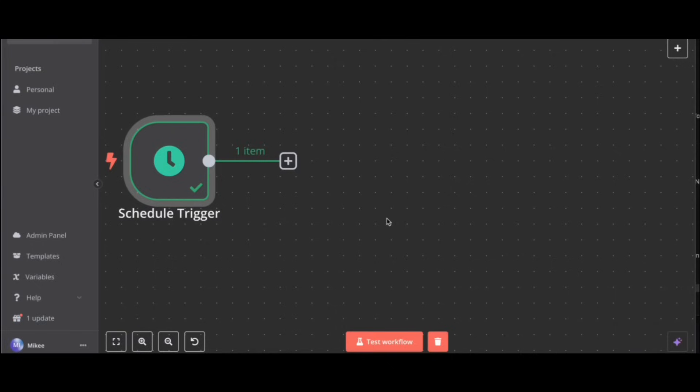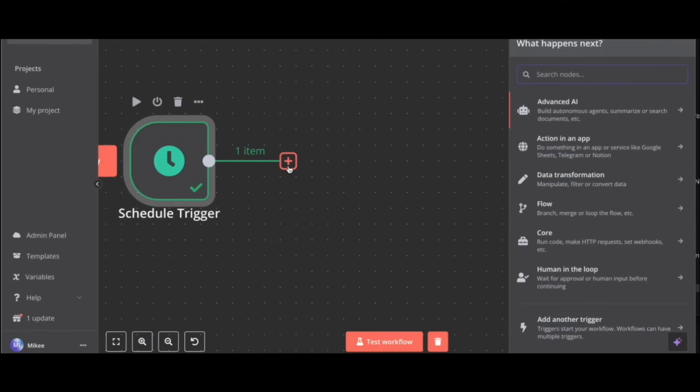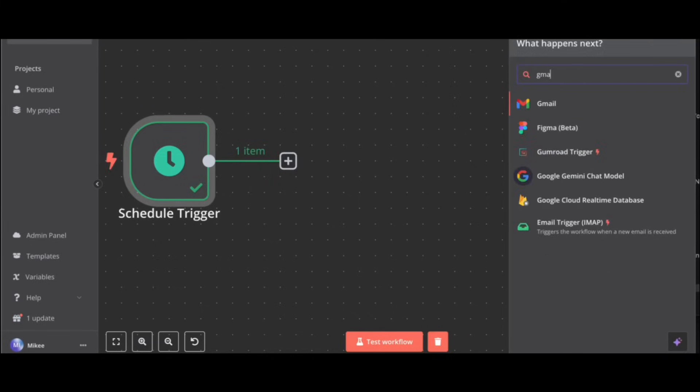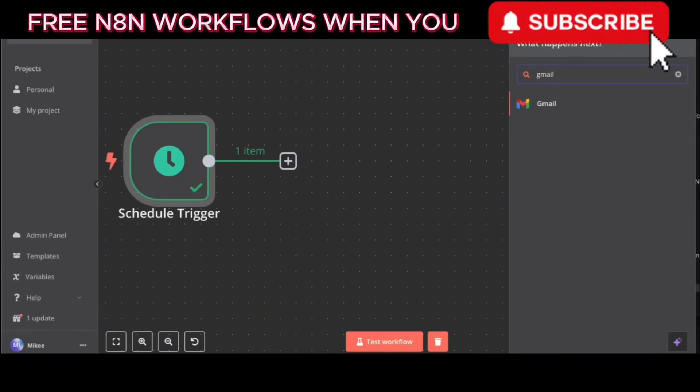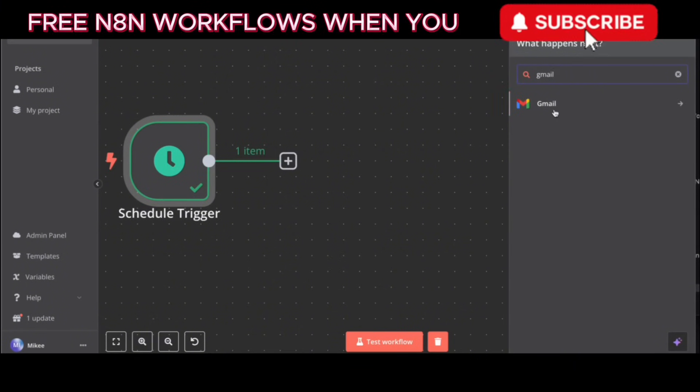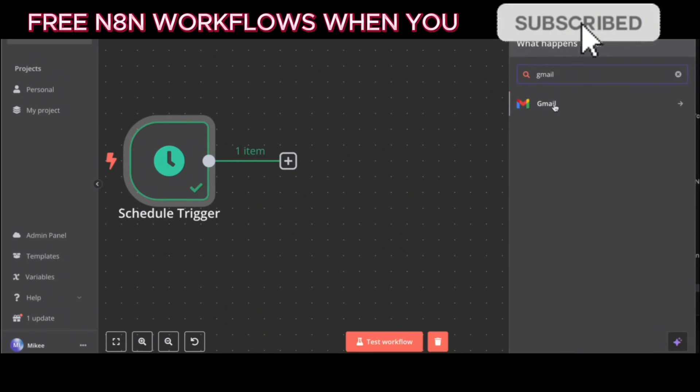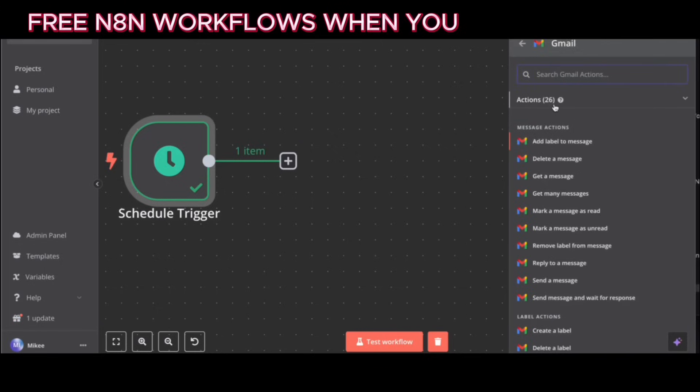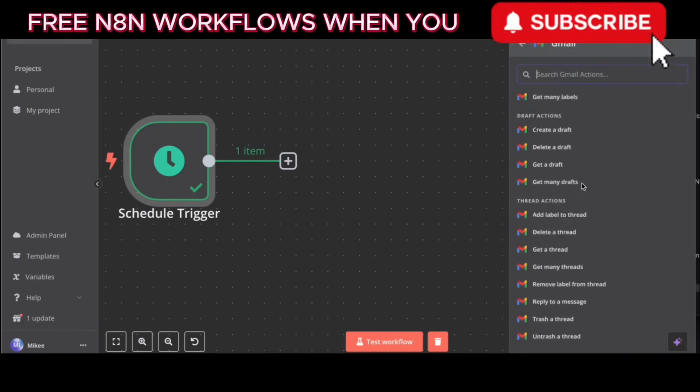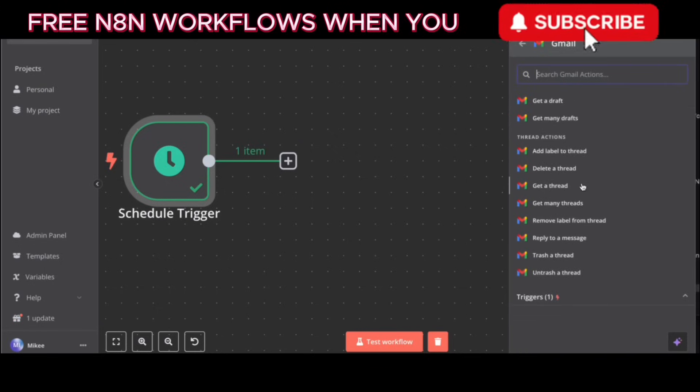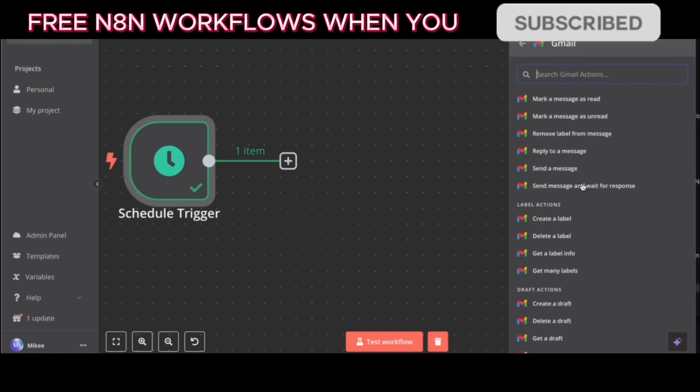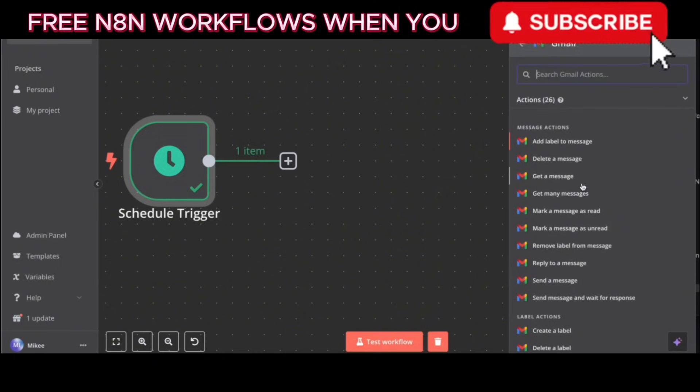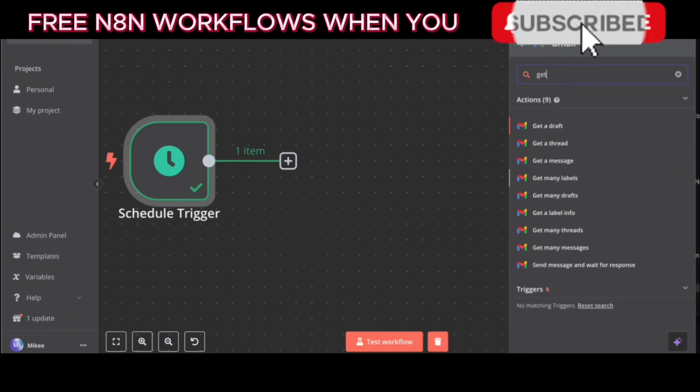Okay, the schedule trigger is set up. Now you need to connect to Gmail. So click the plus sign that appears next to the schedule trigger node. Okay. Now, in the what happens next menu, search for Gmail and select the Gmail node when it appears. That's right. Now you need to select get many messages from the actions list.